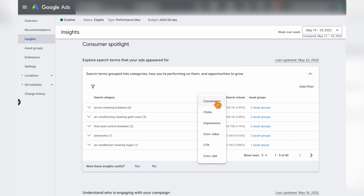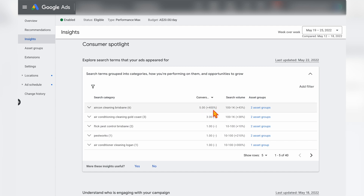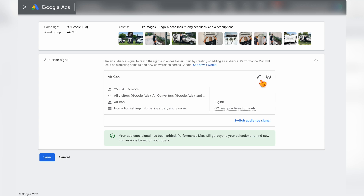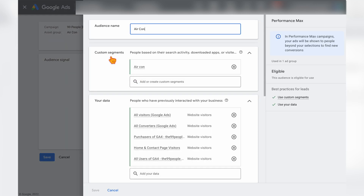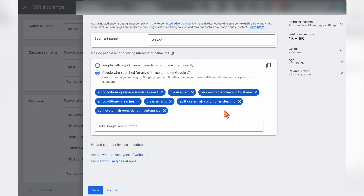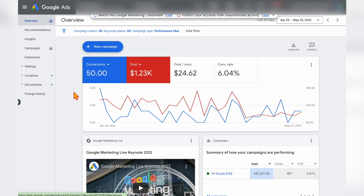A cause for concern would be if the search terms generating the highest number of clicks weren't generating any conversions. If that were the case, go into your asset groups, find the audience signal targeting that keyword, hover over the audience signal to see the pencil icon, click the second pencil icon under the audience signal, go to Custom Segments, click on your Custom Segment, and go to Edit. From there, find that keyword theme which is not producing results and simply remove it — that sends a signal to Google to stop targeting that keyword theme at such a high level.